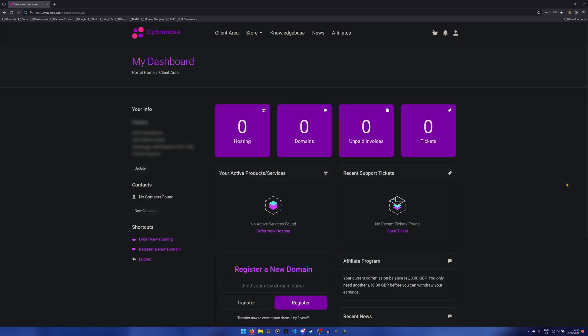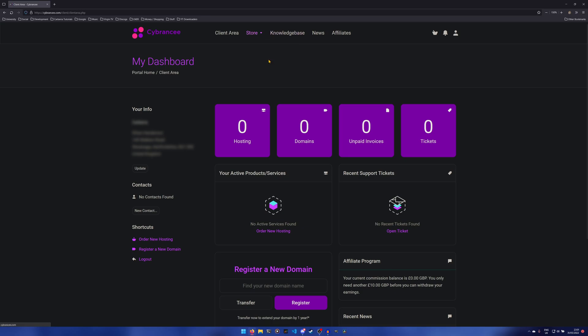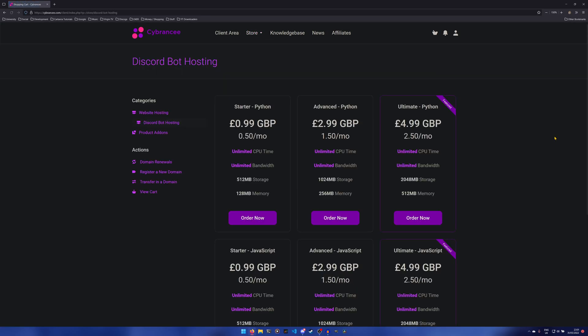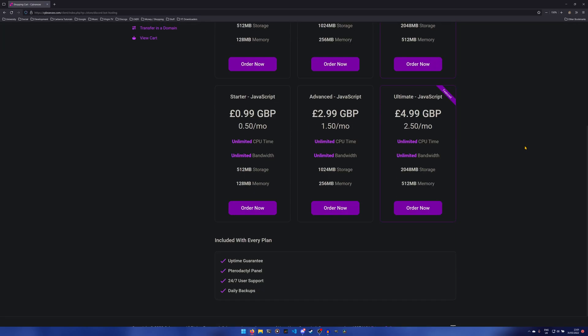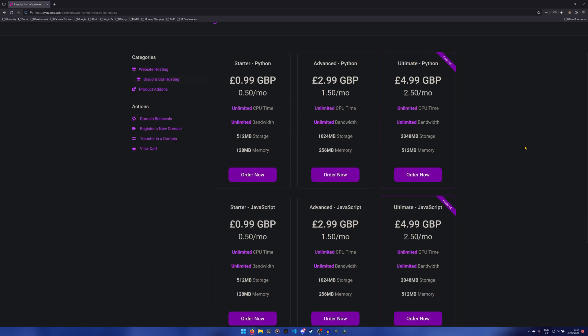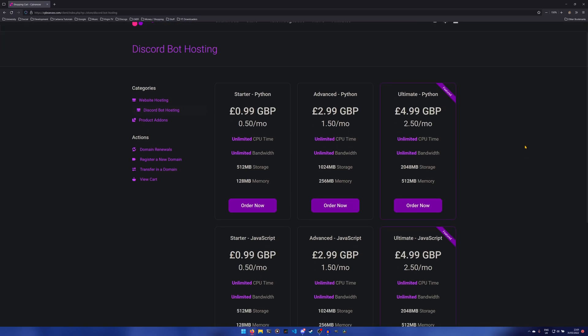Once you've logged in, you'll be taken to your dashboard which will look something like this. After that, you can go to the store area up here and hit Discord bot hosting. Here you'll be given a good number of packages to choose from. There's only Python and JavaScript available at the moment, more will be added as time goes on. This channel is focused mainly on Python and JavaScript is the other really big one.